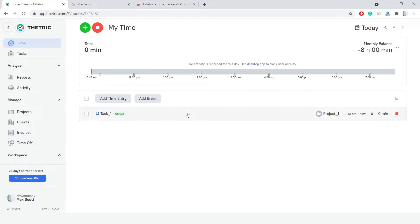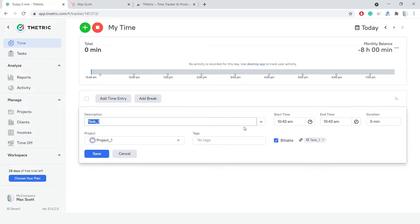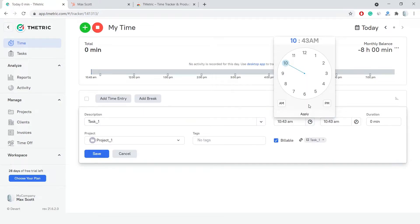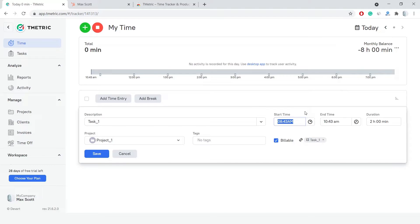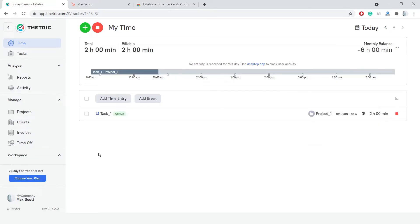This time entry can be edited. I can modify its description, project, duration, and tags, and the link to the HubSpot task won't be lost.